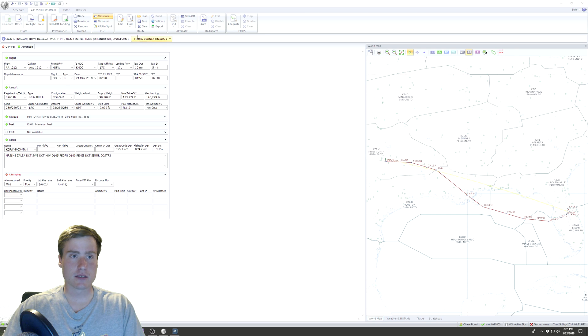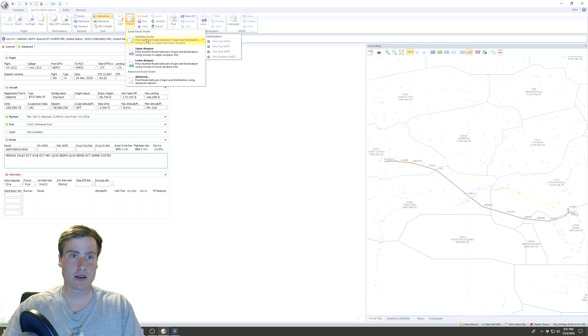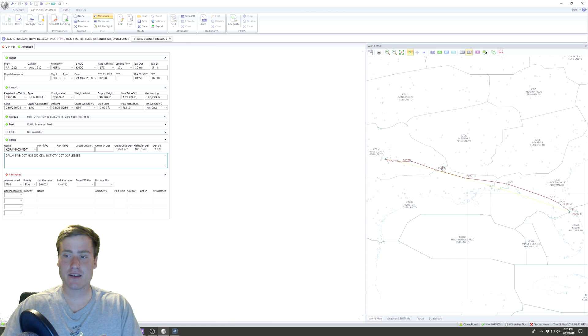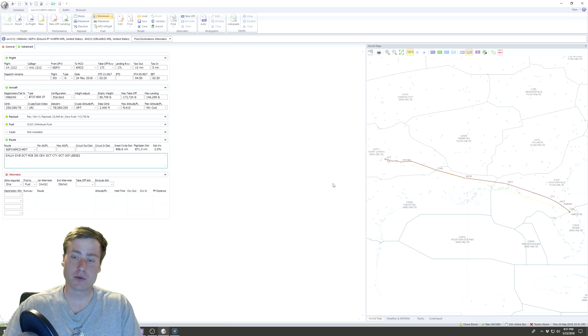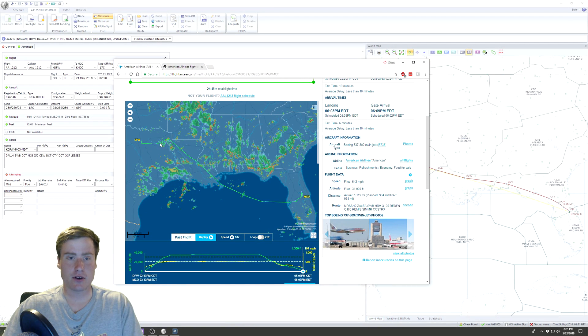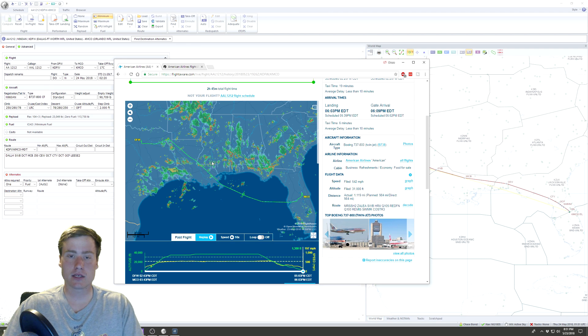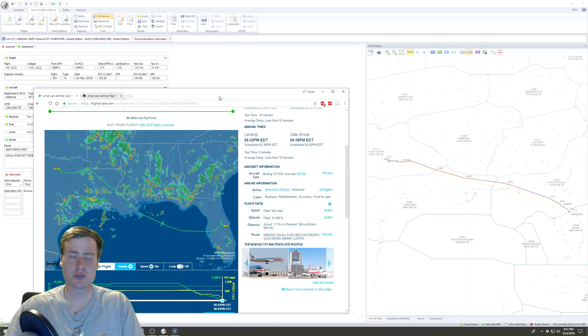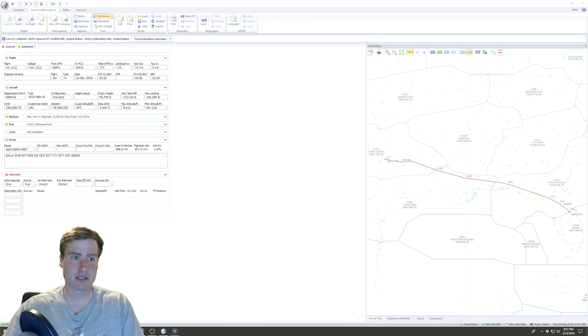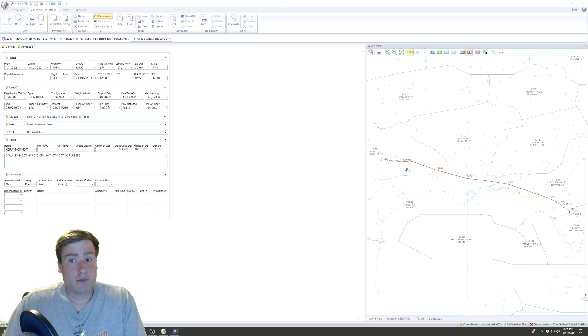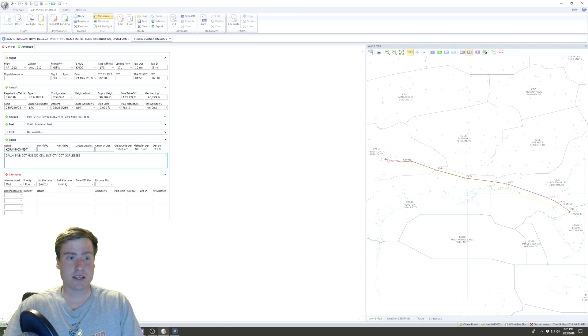But a lot of the times what I do is I come in here, I go up to Route, I click Find Optimized Route, and I just do Minimum Cost, and it gives me a more direct route. If you look at FlightAware here, they were trying to avoid a lot of storms, they came this way. If you look at the route I created, it would have taken them right through the storms, so that's probably not the best way to go about it. But we're gonna do this because we're flying tomorrow, there might not be storms.